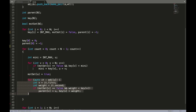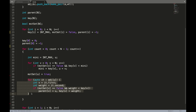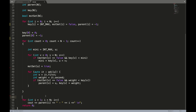We keep doing these steps — finding the minimal and updating key and parent for all adjacent nodes — for N minus one iterations. Once done, we simply iterate from one to N and print the edges: parent of i to i. That's the edge, and we print it.